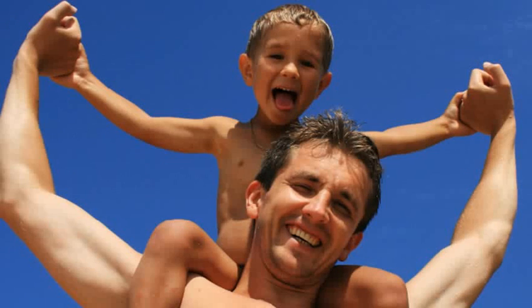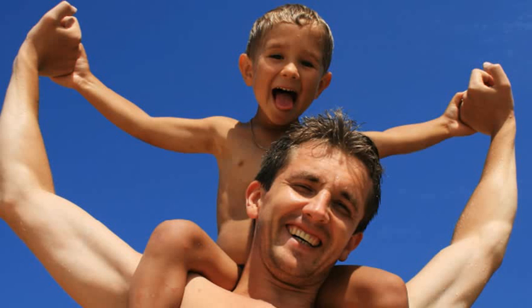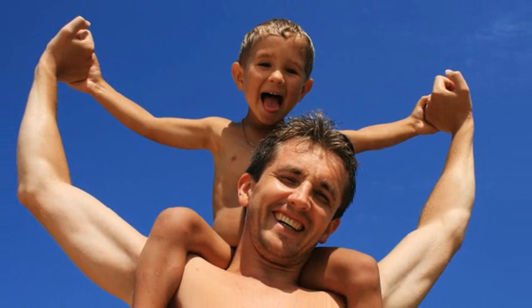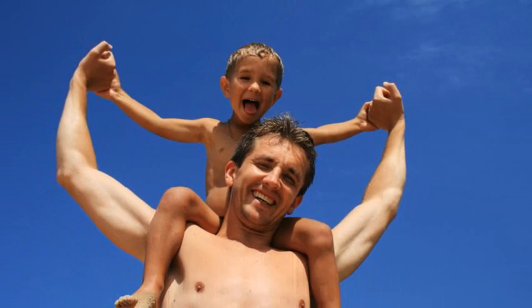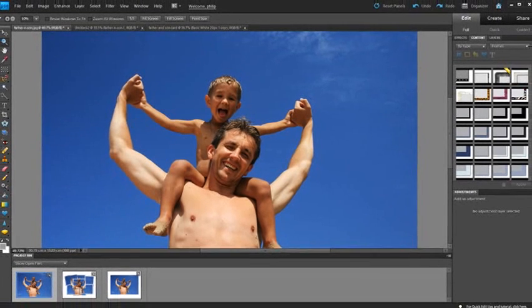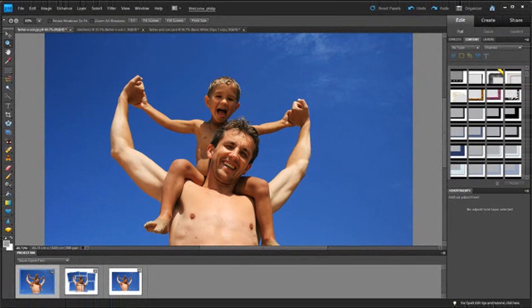With Father's Day fast approaching, I thought that in this session we could look at some great new ways of presenting some of those terrific family shots that you have in your albums as a celebration for the day.